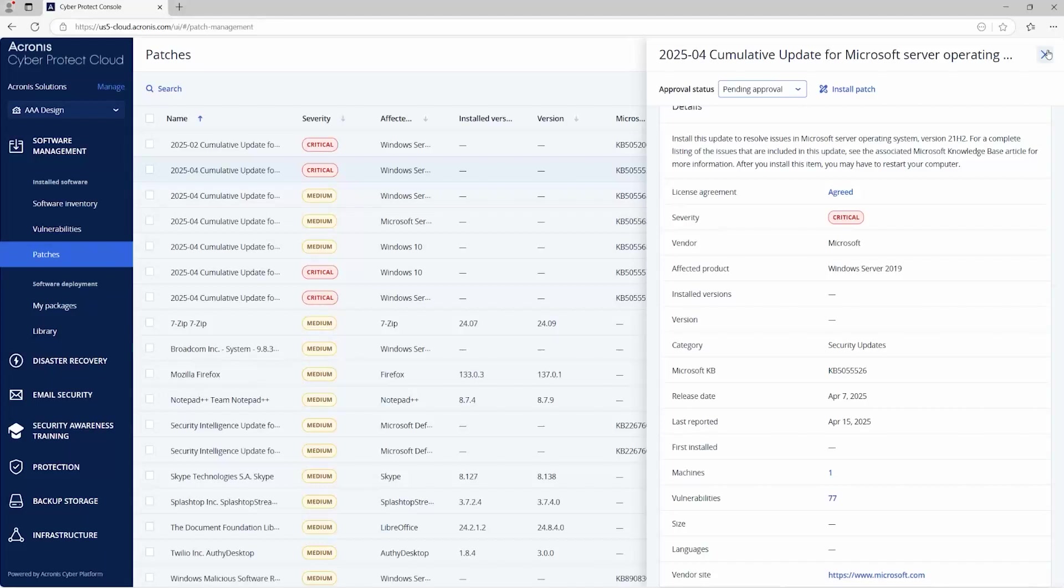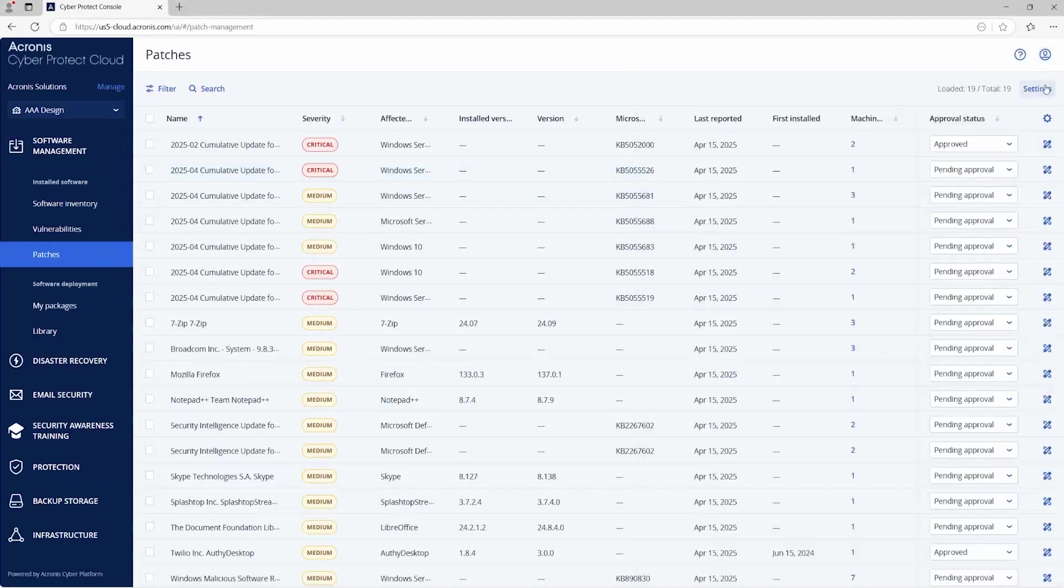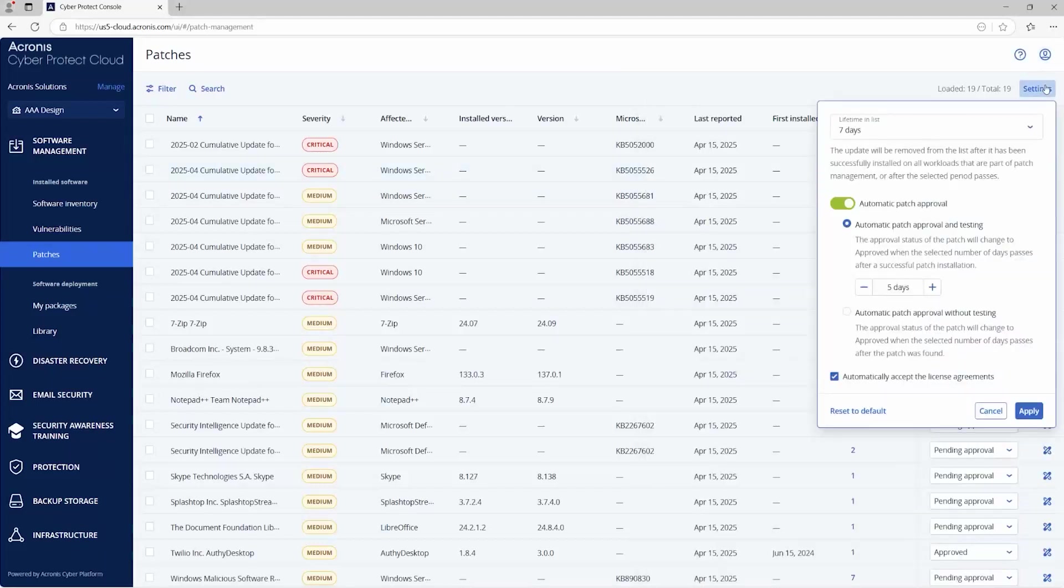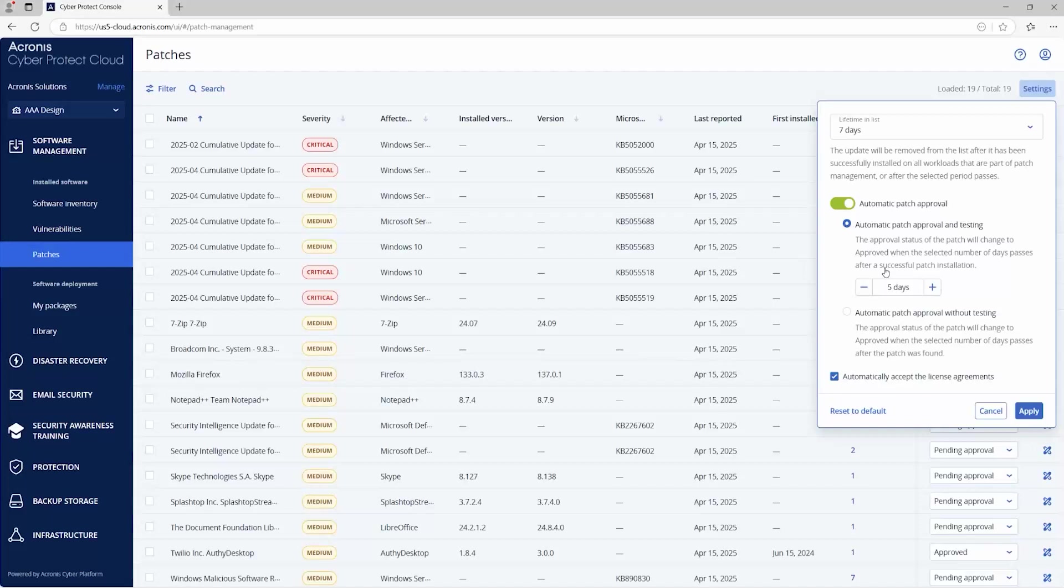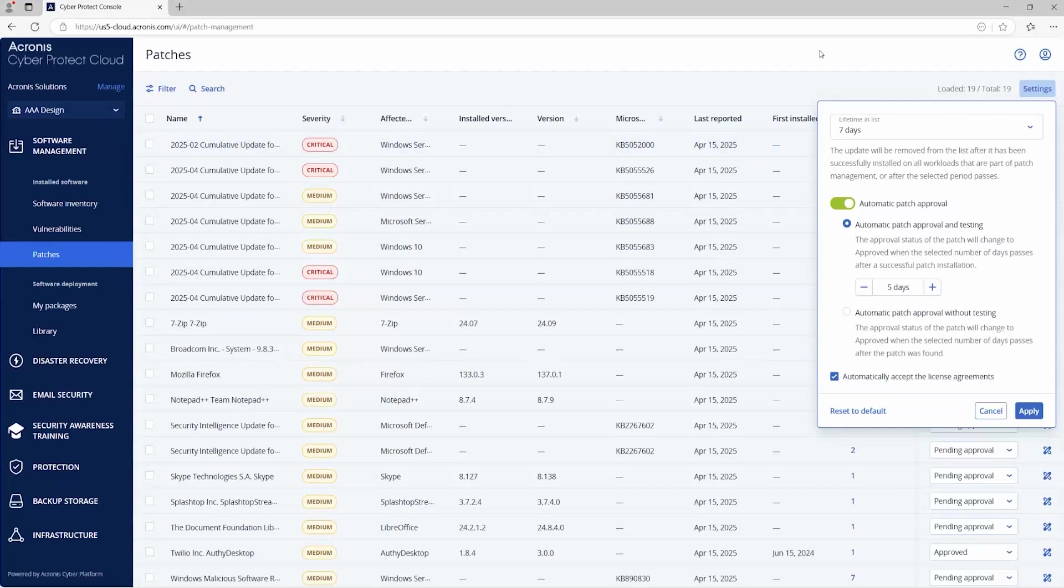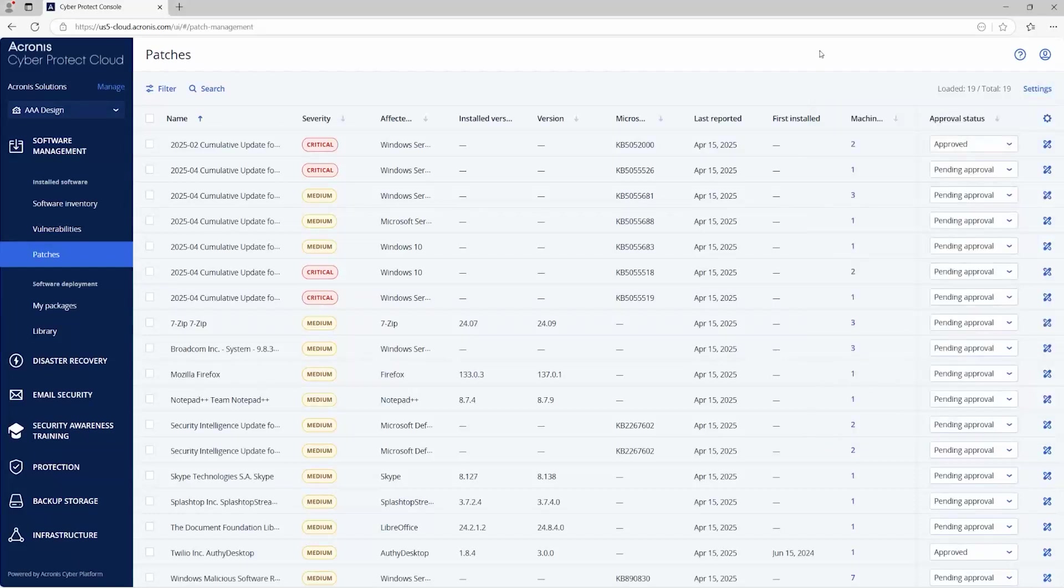If you wanted a more like a mass application of these patches, you would go here to your settings. The lifetime in the list is set to seven days. Basically, you don't want to have all these patches just sitting here because you can see the list gets pretty big pretty fast. So it'll clear after seven days and then patching approval and testing the patch will change to approve when the selected number of days after successful patch. So it'll automatically change that from say like testing to approved after five days. So what Acronis recommends if it's like a bleeding edge patch or a new patch that just came out to just apply that patch to a test device, make sure it works and then from there go ahead and approve it. But that's pretty much it as far as the patch management and vulnerability assessment, you are good to go from there.